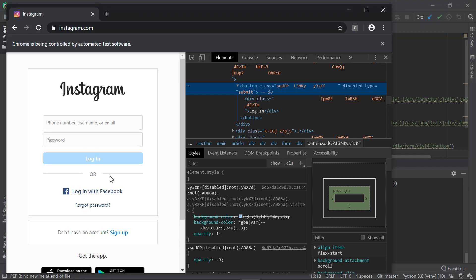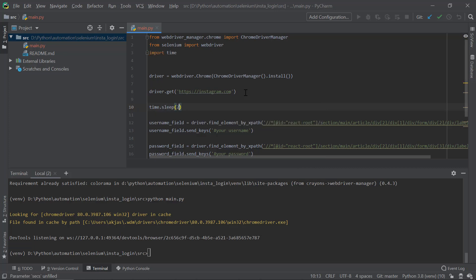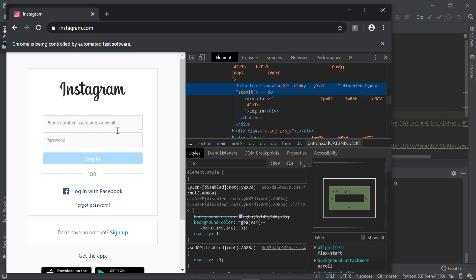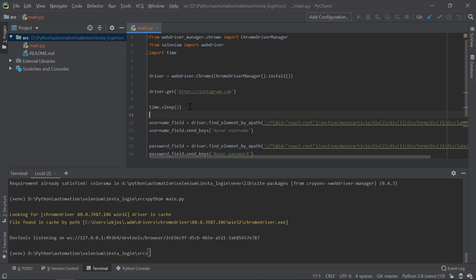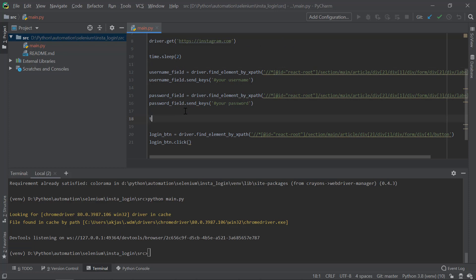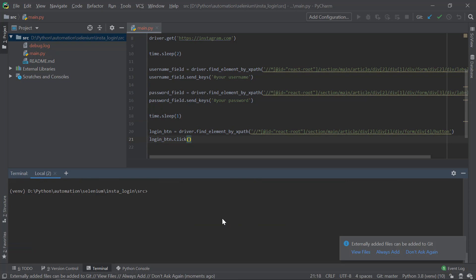One important thing: we need to import the time module. After loading instagram.com, add time.sleep(2) — a two-second delay. This is because Instagram uses JavaScript technologies like React, so elements may not be loaded immediately, and the code will fail to find the XPath without the wait. Also add a time.sleep(1) before finding the login button, just to ensure it loads.